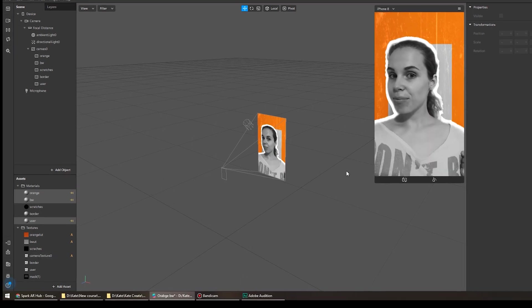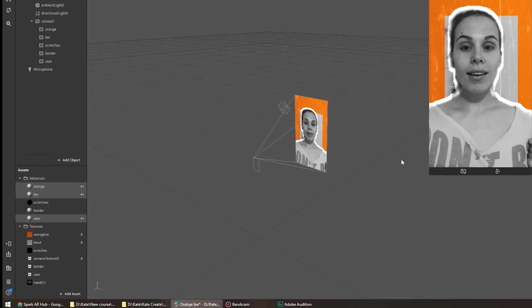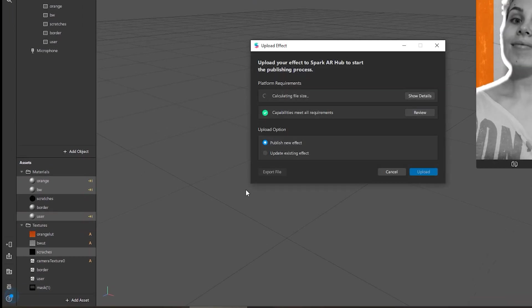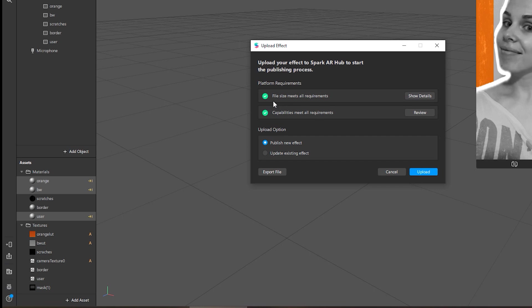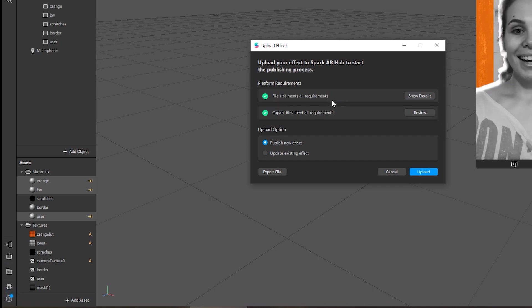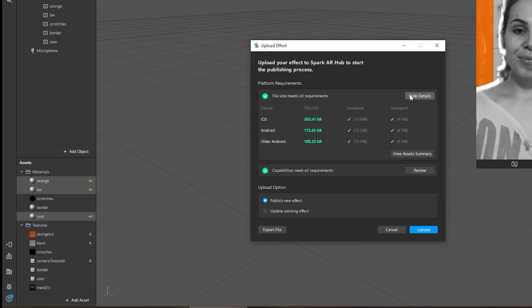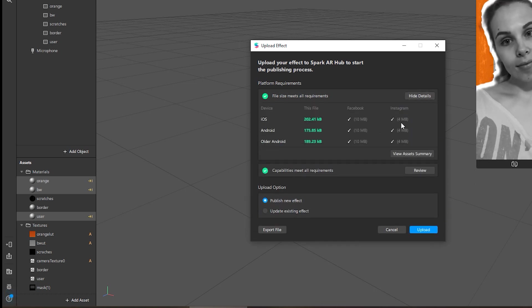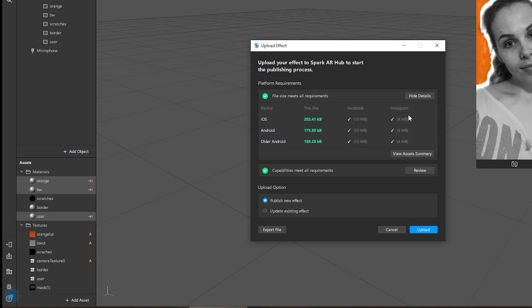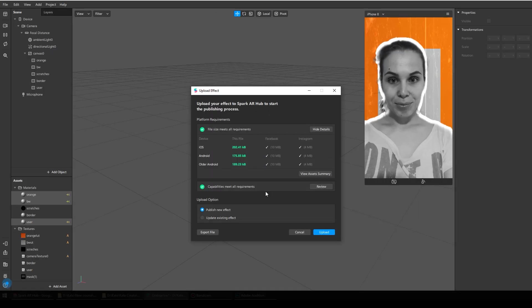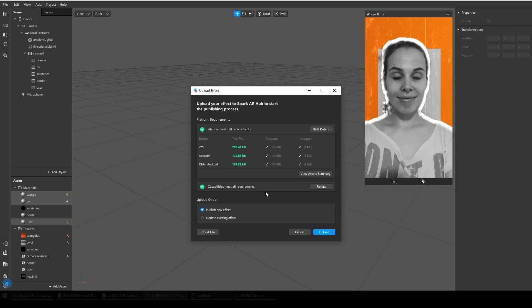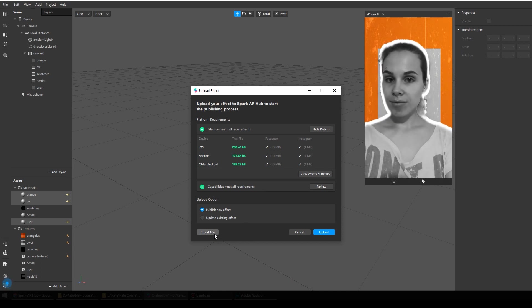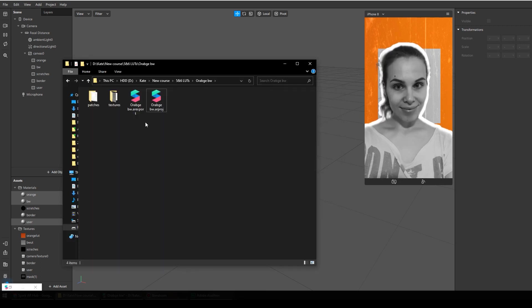Once you've finished your filter, go here, upload, then make sure that your project meets all the requirements. If you click here, show details, you'll find that we have 4 megabytes for Instagram and 10 for Facebook. My filter meets all the criteria, so I can click here, export, and export my file.